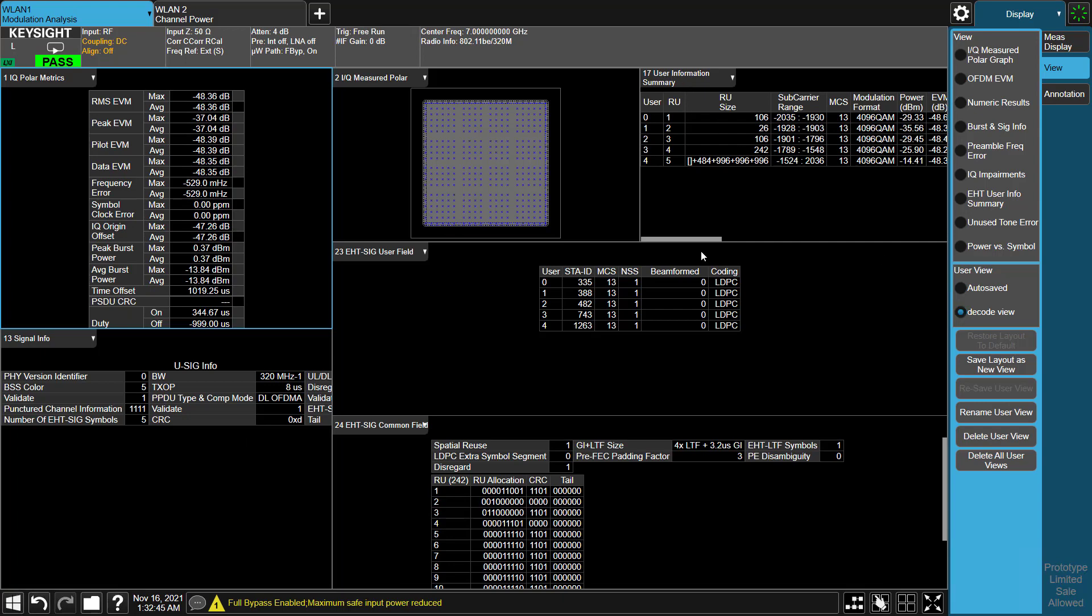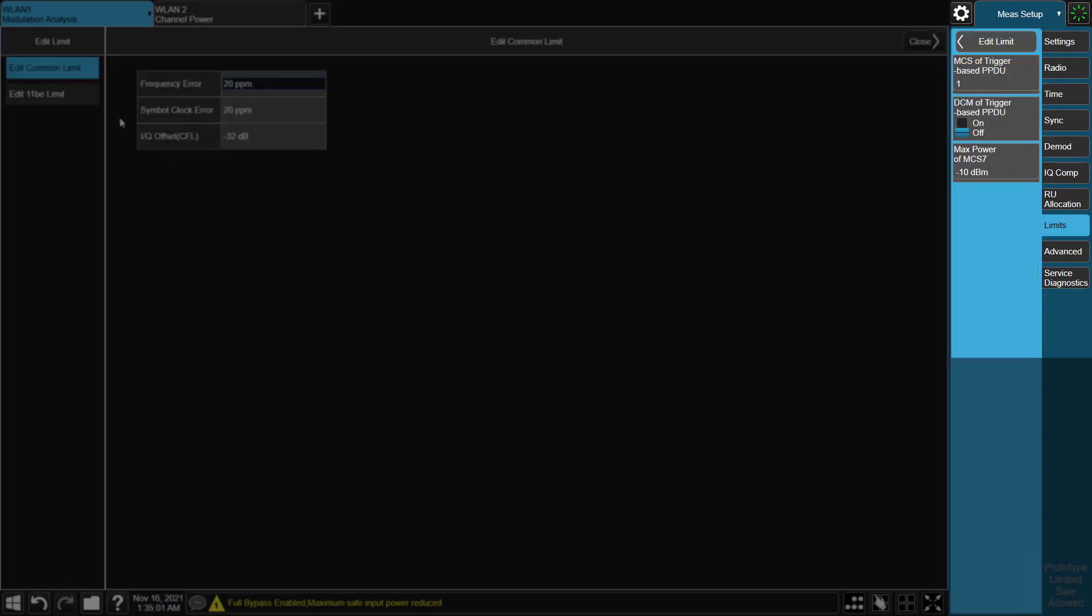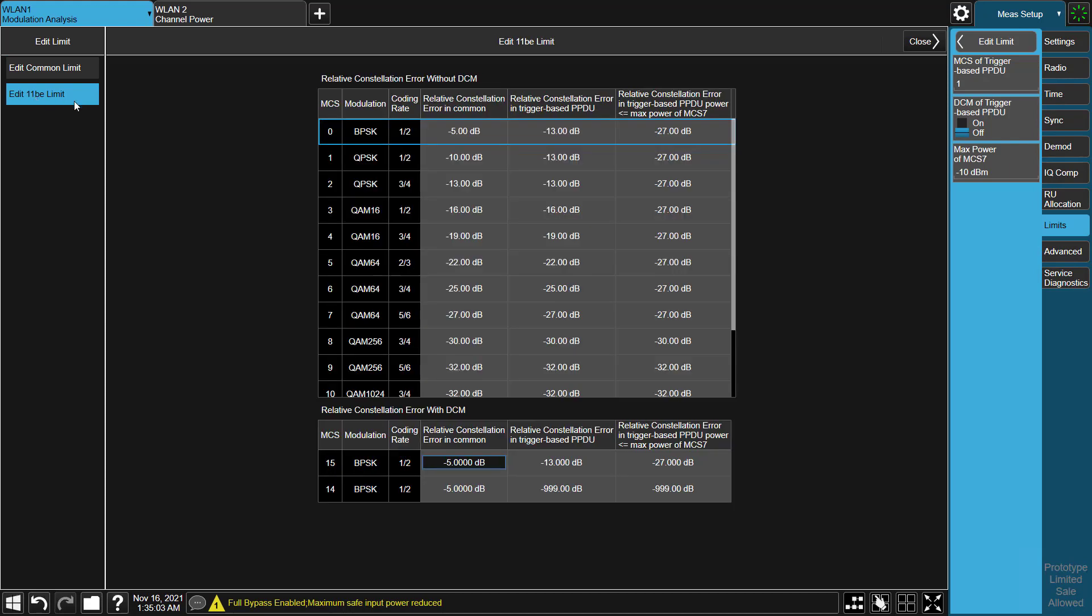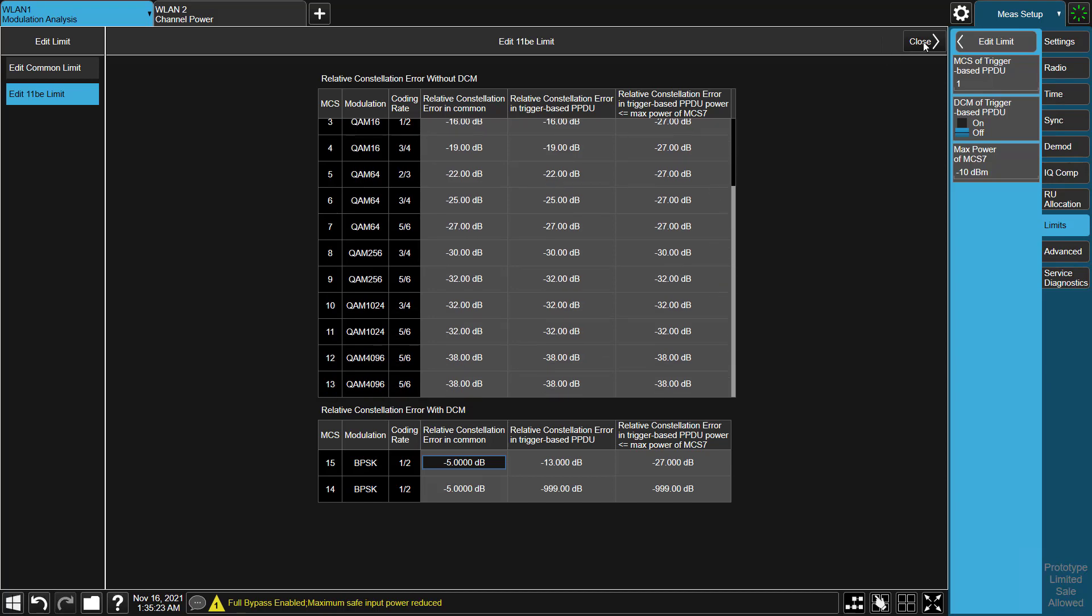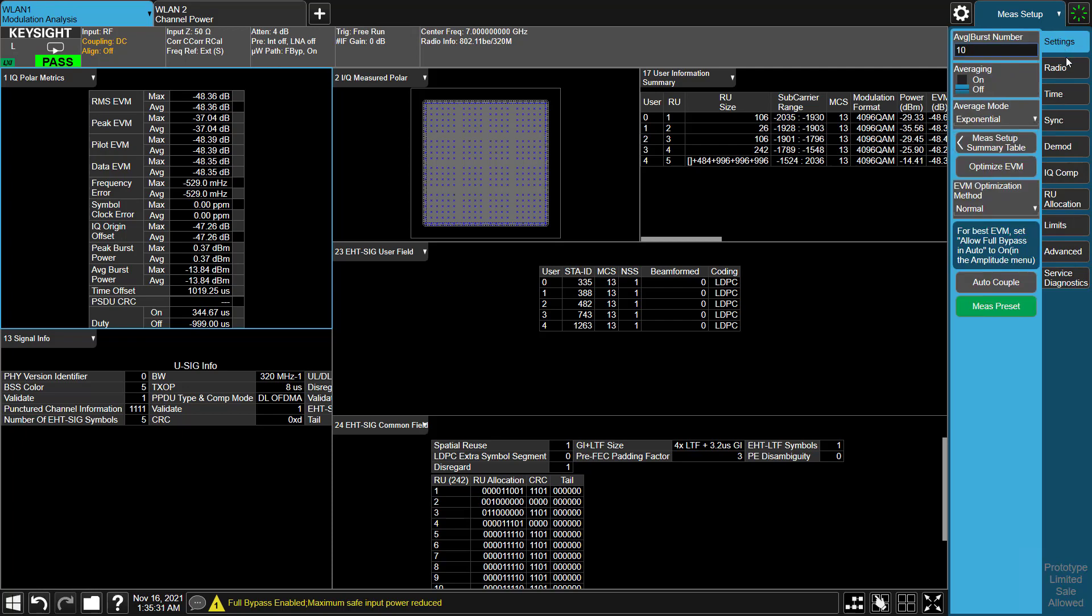For equalization and tracking, all the default settings are as defined by the IEEE standard. For example, the equalizer is trained using the sequence and data. It will further improve the EVM results. Equalization does not compensate for nonlinear errors. X-App provides measurements such as EVM vs carrier and EVM vs symbol to help troubleshoot any problem in the transmitted signal.